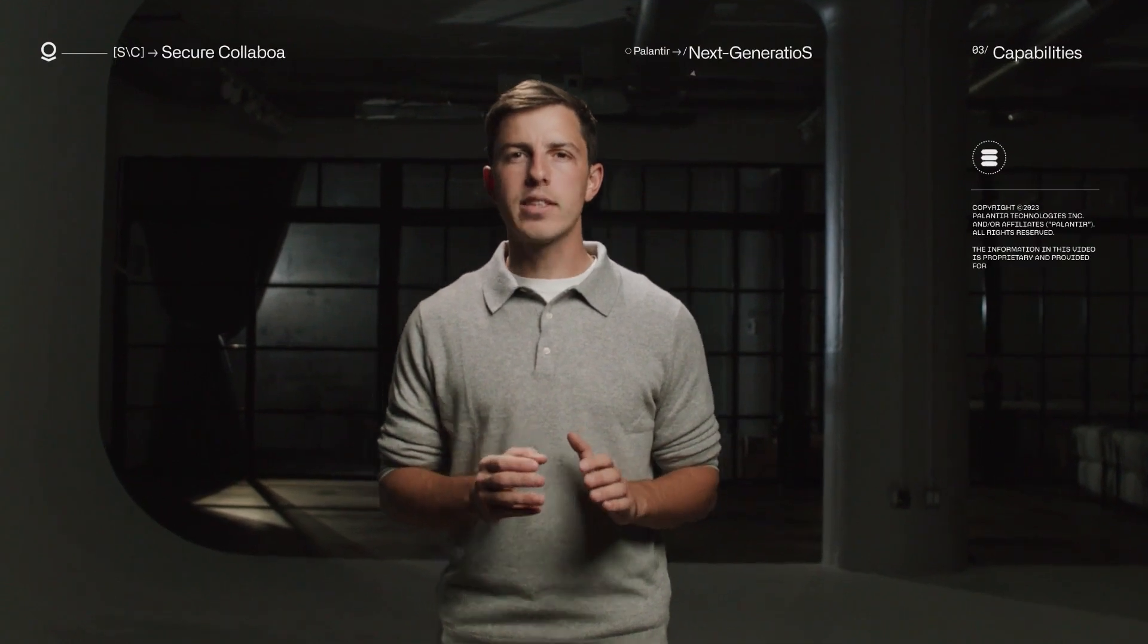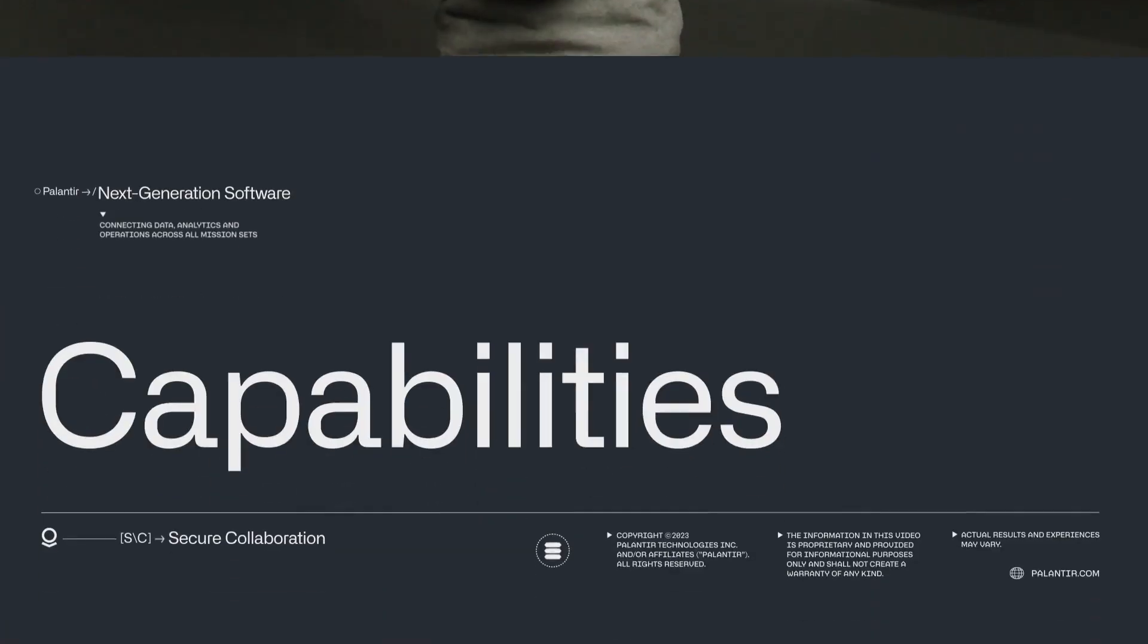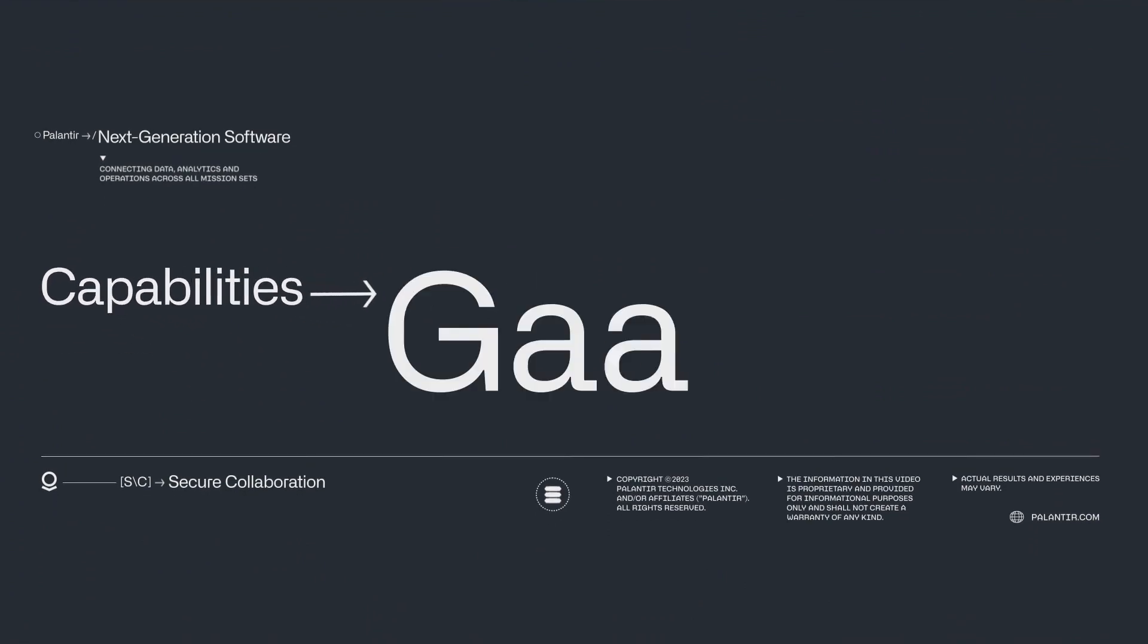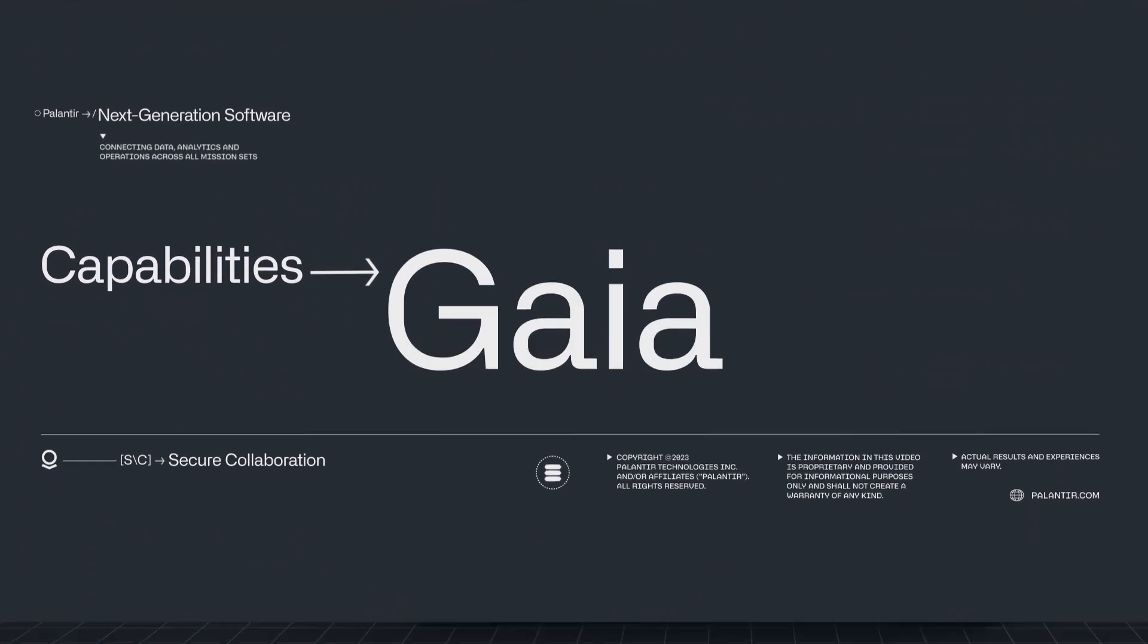Let's take a look at how Palantir can power the next generation of secure collaboration for the joint force. With Gaia, mission partners can be securely integrated into all phases of an operation.